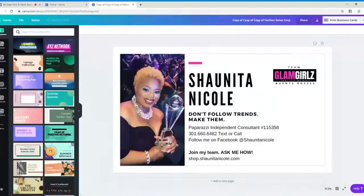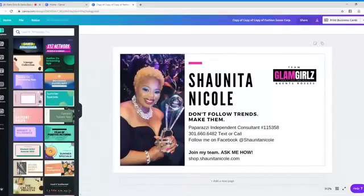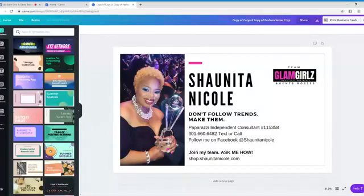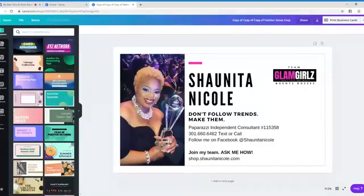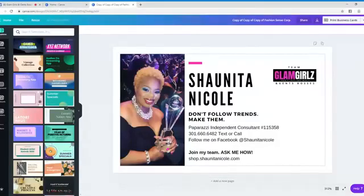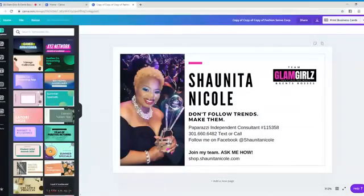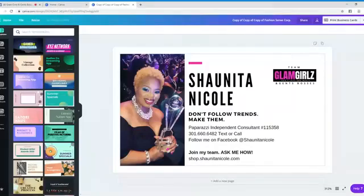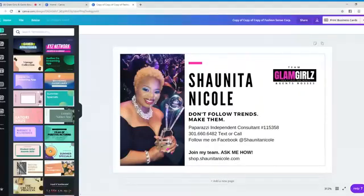So all I did in Canva is go to create a business card. I made this business card. This template was already created. I added my picture and my personal information and I saved the card. Now you can actually, if you want to print these business cards, you absolutely can. So I was in a situation the other day where I was down to my last business card.